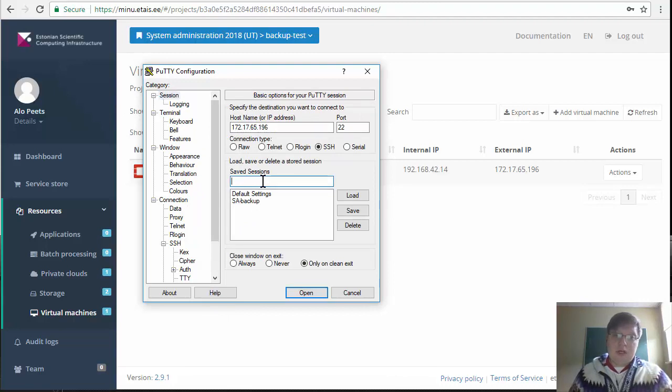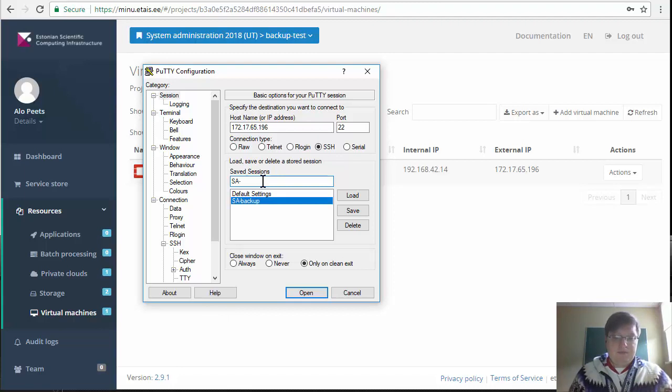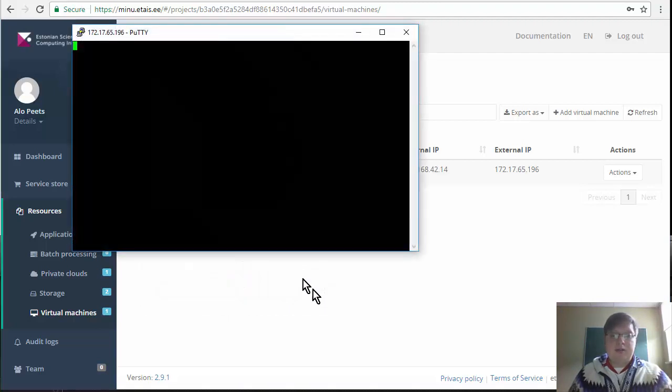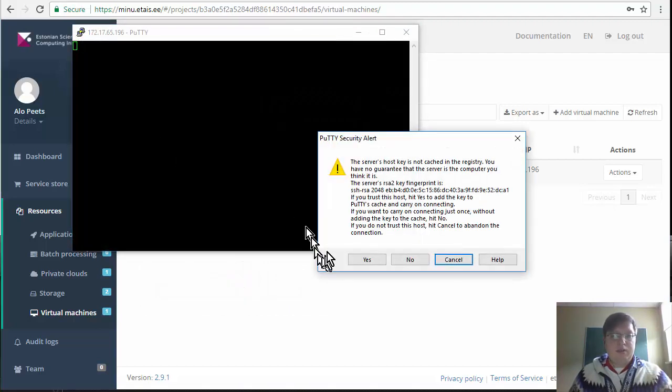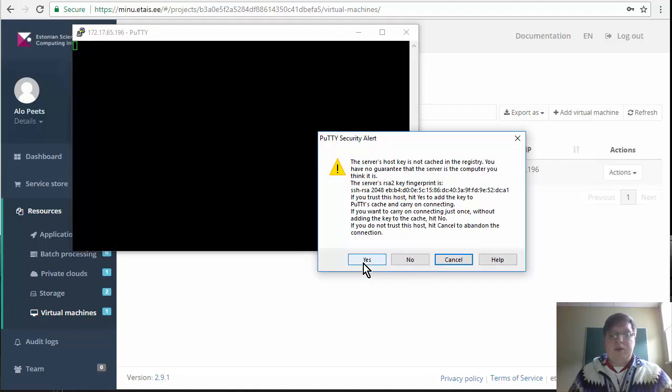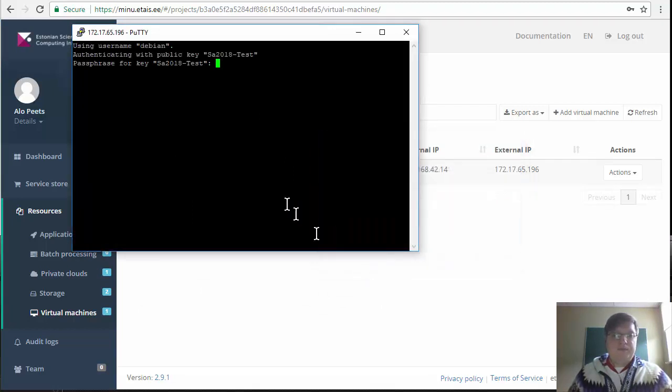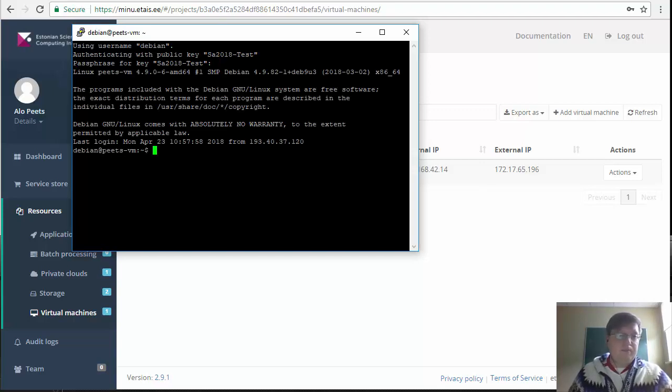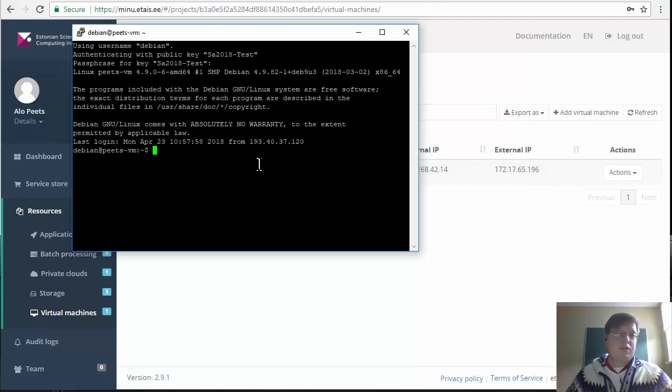In order to do that you should type the name, save, and in order to connect you just hit open. First time you will be asked about the SSH server key. Just hit yes. And this is your virtual machine you just created in the ETAS.